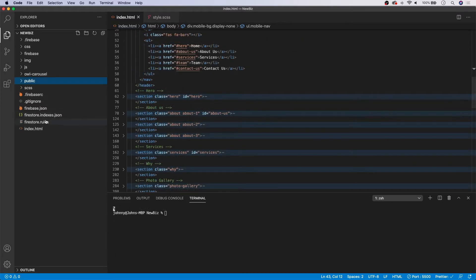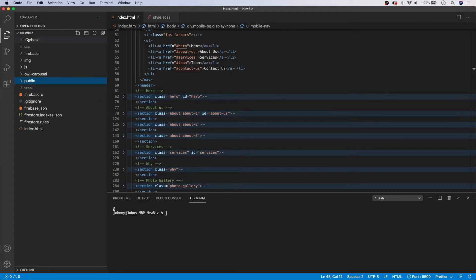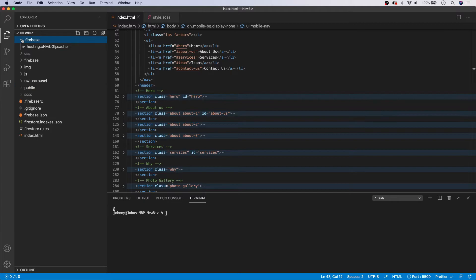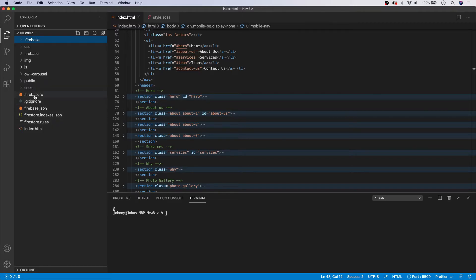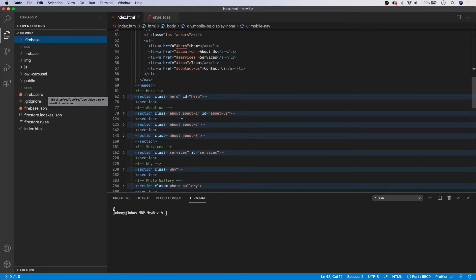With our init complete, we're left with a few new files and folders within our directory here. So at the top, you can see we have this dot Firebase folder. We're not going to worry about that. We have this folder called public, which we'll be getting to in just a second. And then we have these Firebase files on here, which we're not going to be using or utilizing or touching for this part.